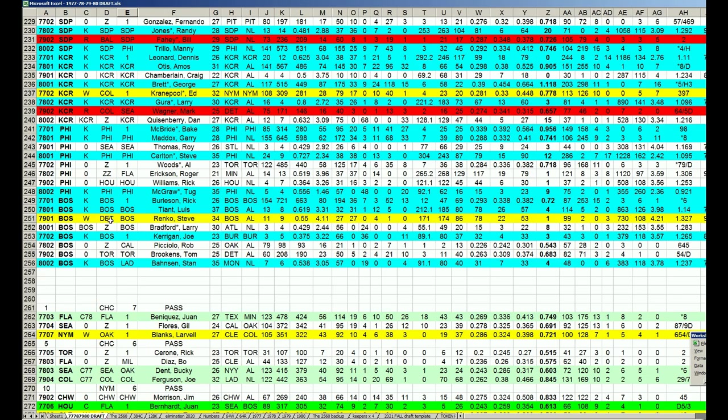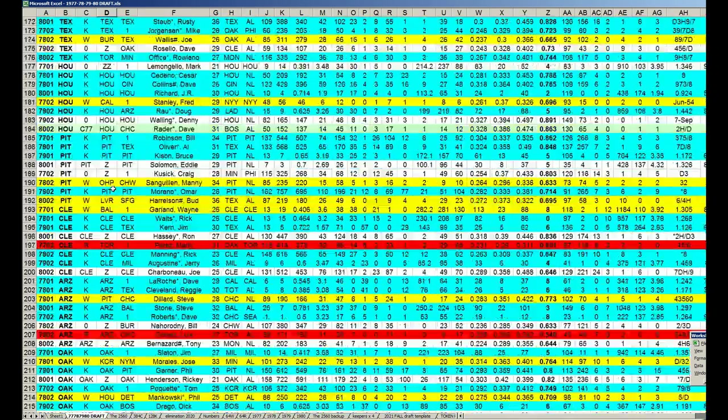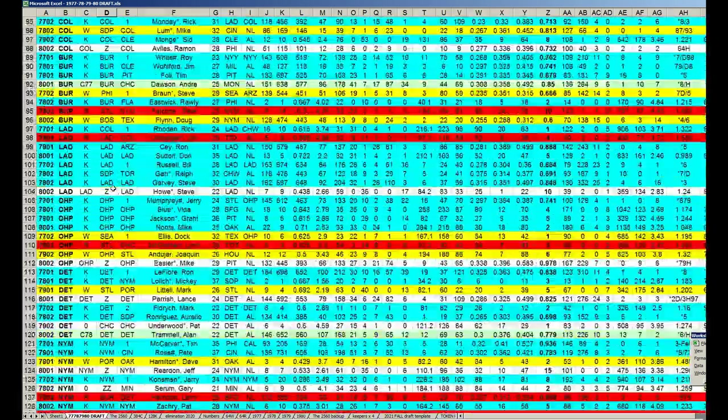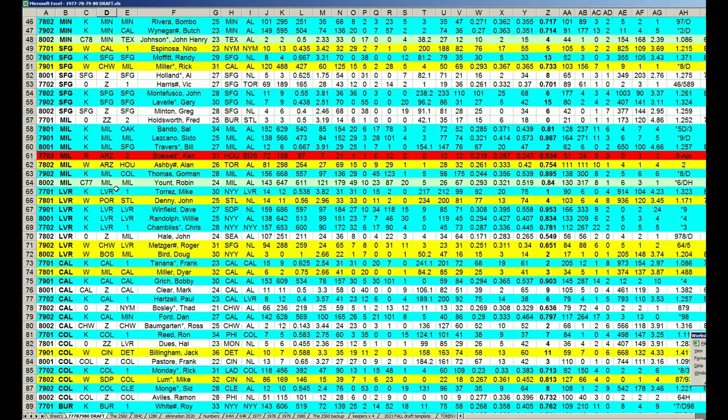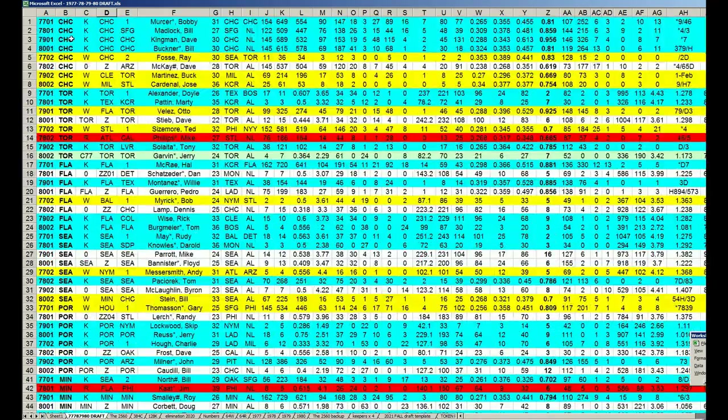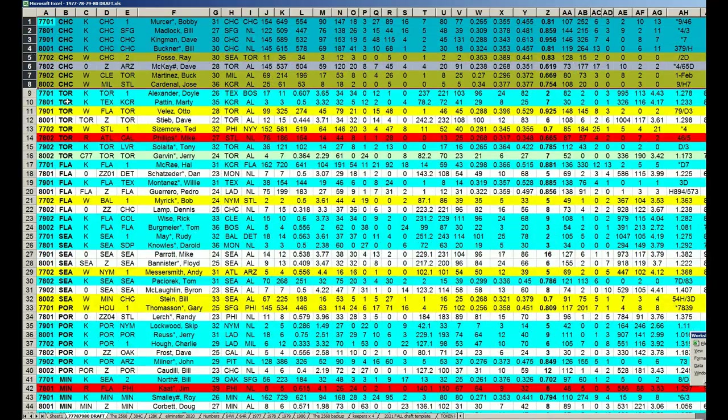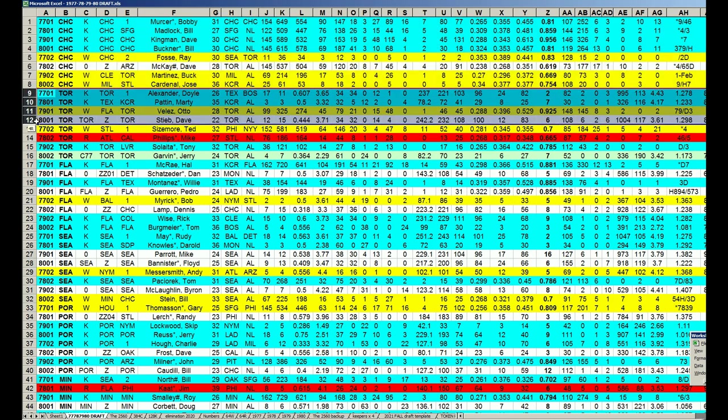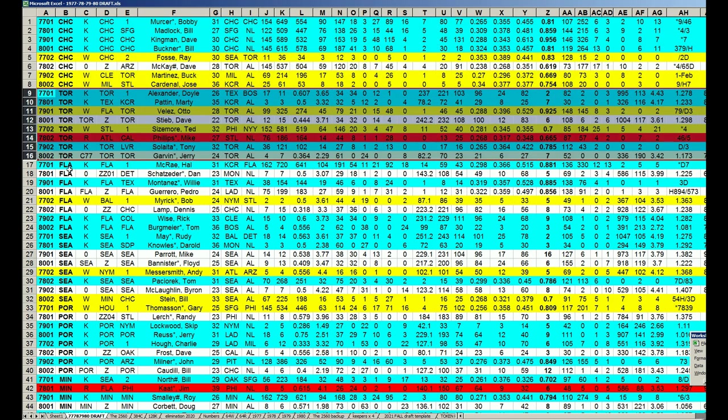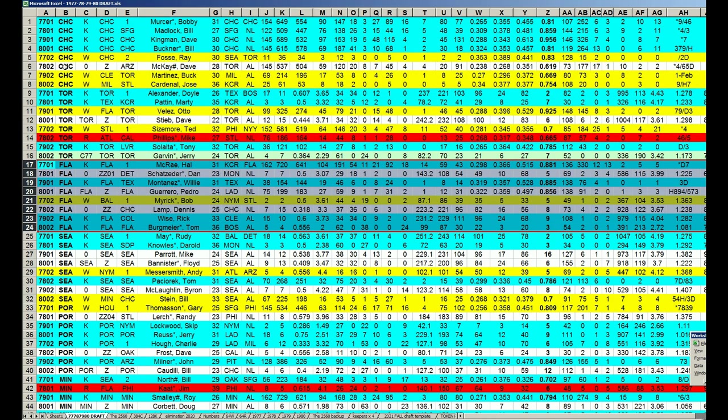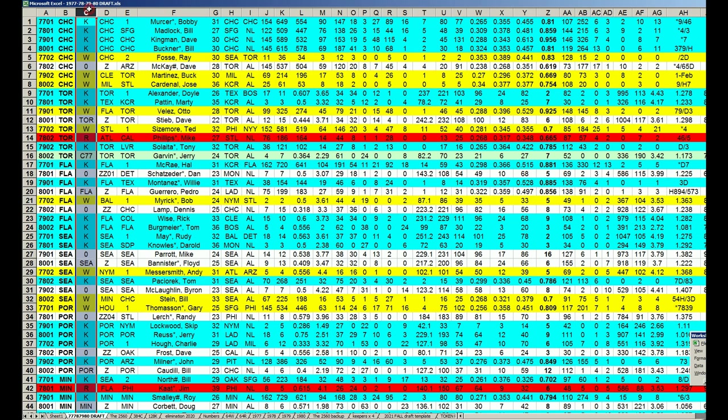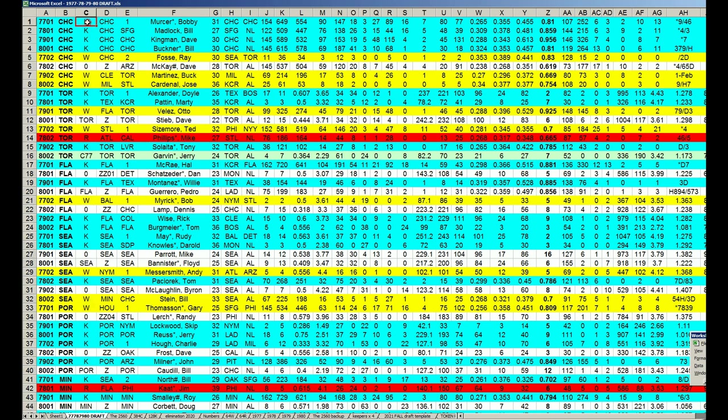Let's look at the 77 draft results. I'll start at the top by groups of eight—each team's eight picks starting with Chicago, then Toronto and Florida. This sort is by team.